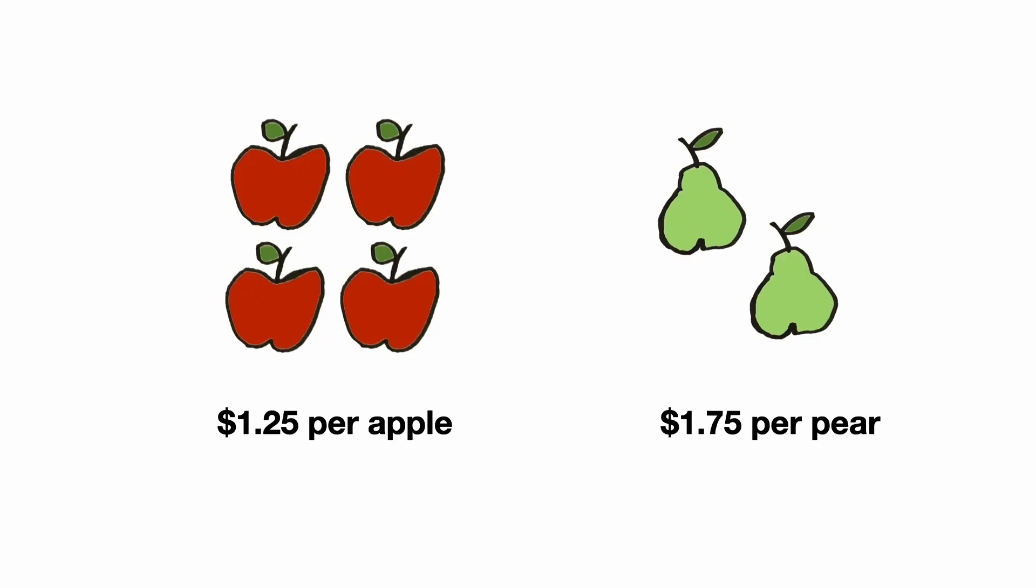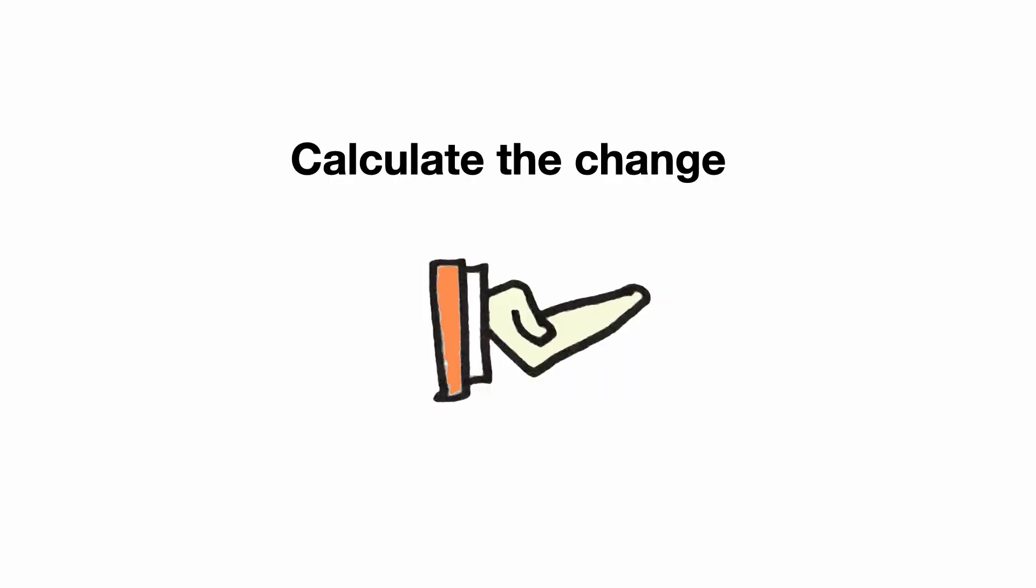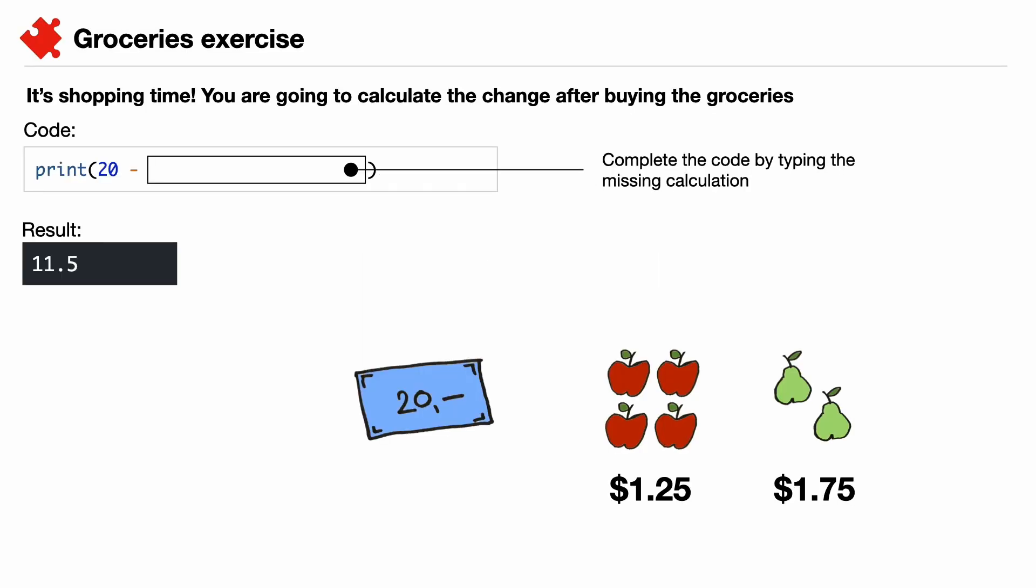Let's exercise order of operations. You are going to buy 4 apples and 2 pears. Your budget is 20 euros. It's your job to calculate the change. In this exercise you will buy 4 apples and 2 pears. Finish the print statement to calculate the change after buying the groceries. Pause the video and resume when you're done.